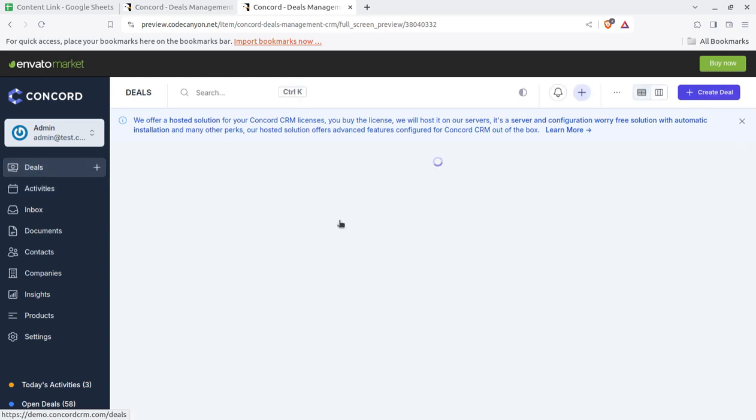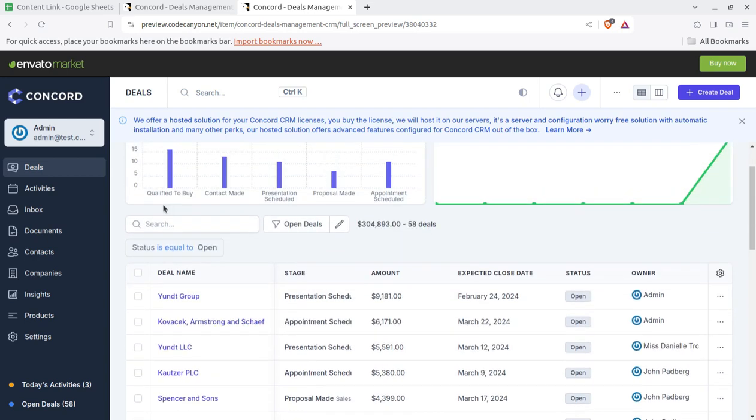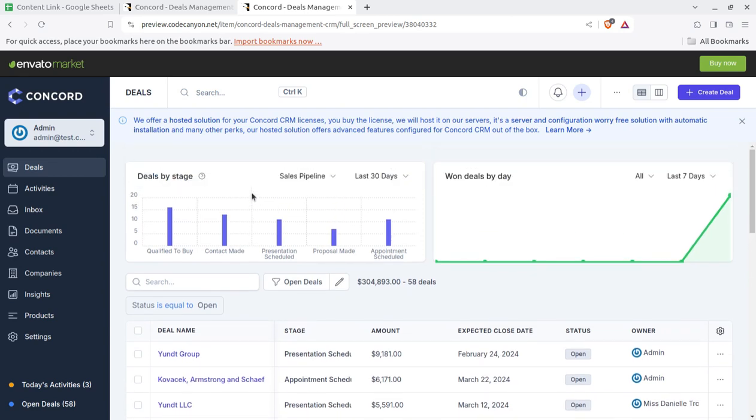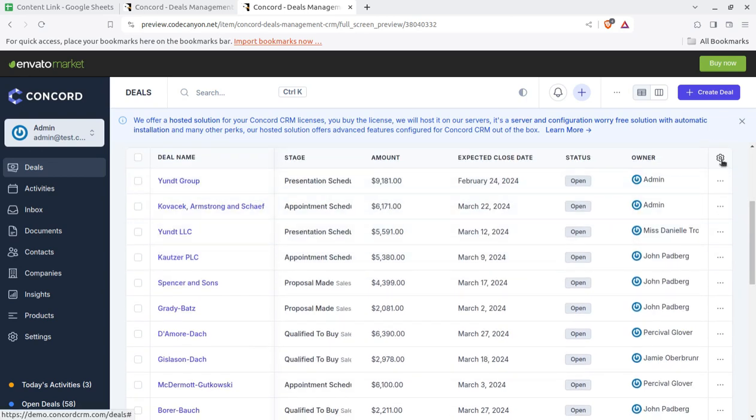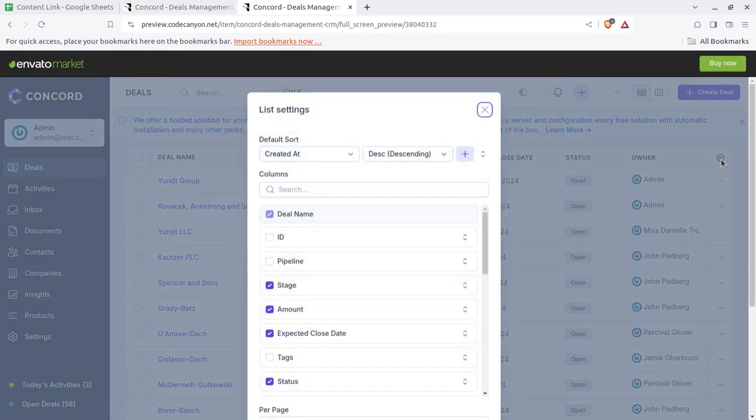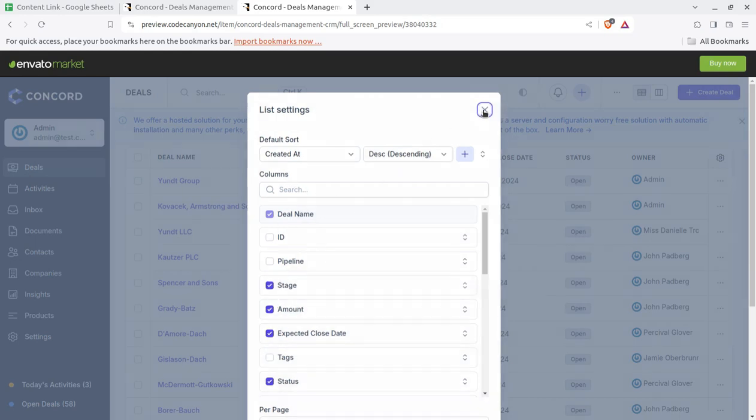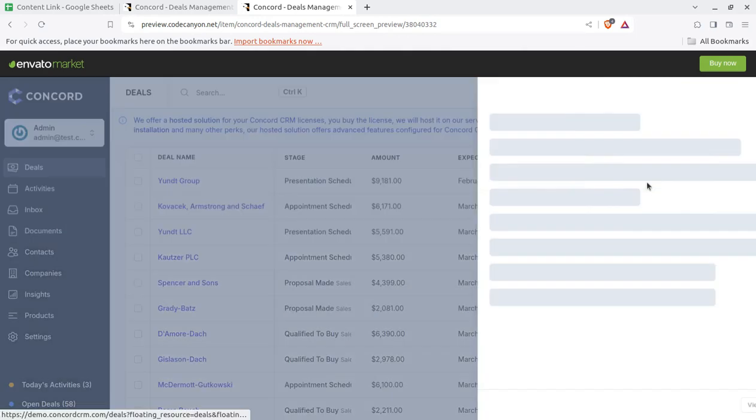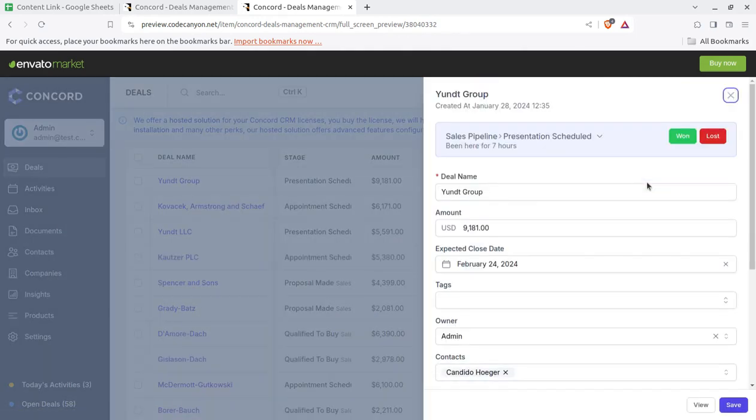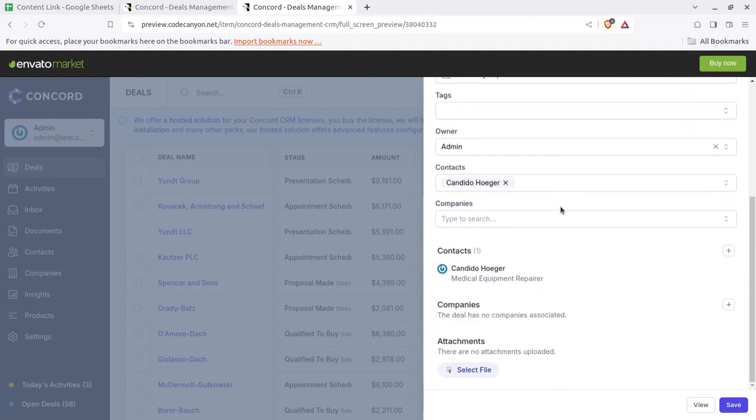The deals by days can be checked here and all the reports, short reports can be seen here. For that you have setting options. What you want to see on the screen, you can change the screen orders.